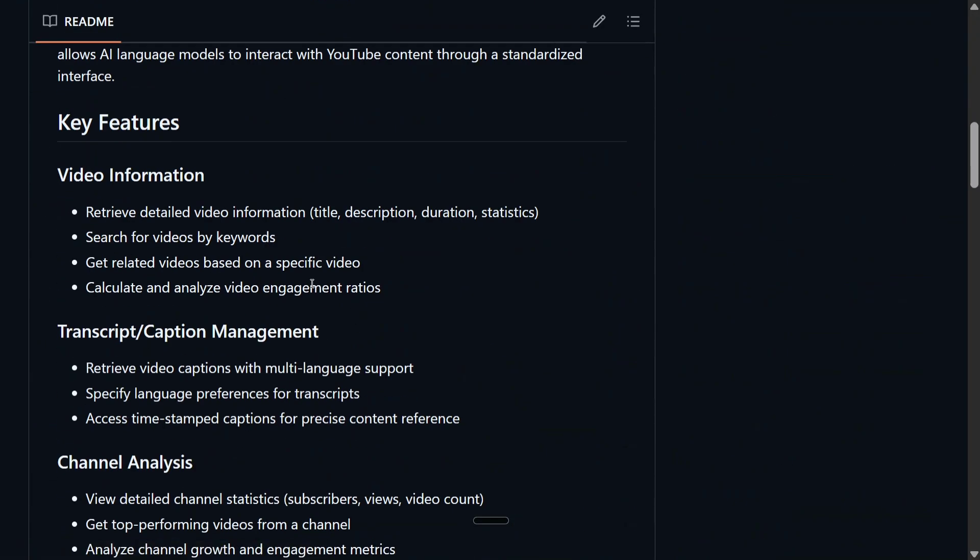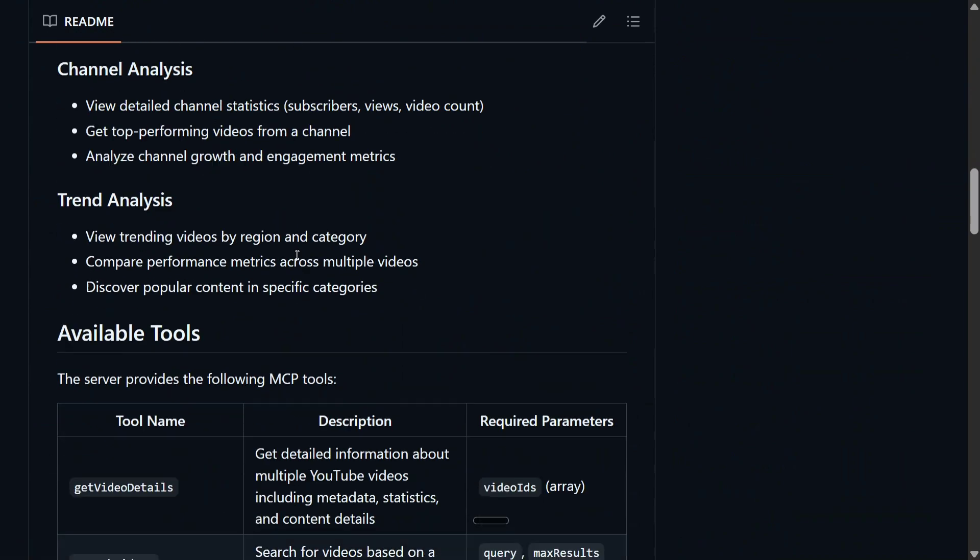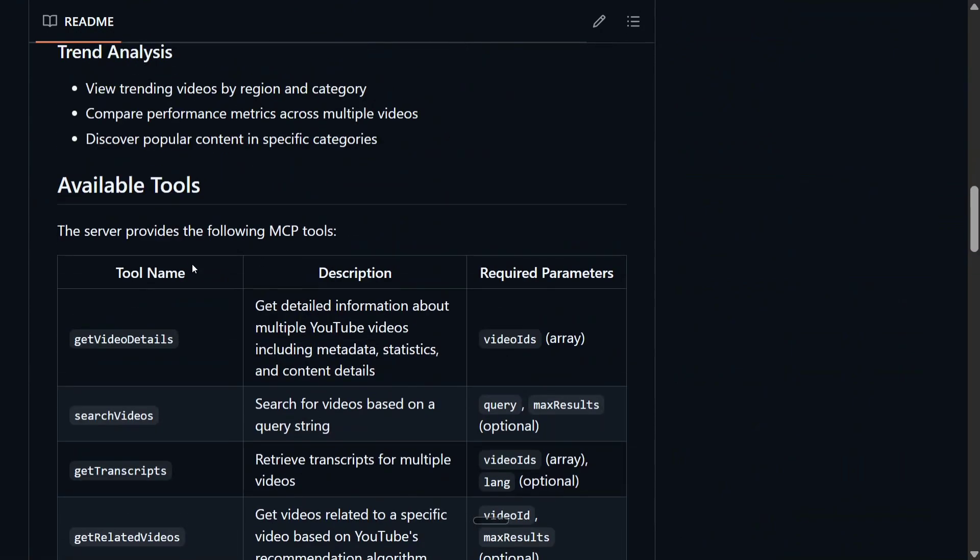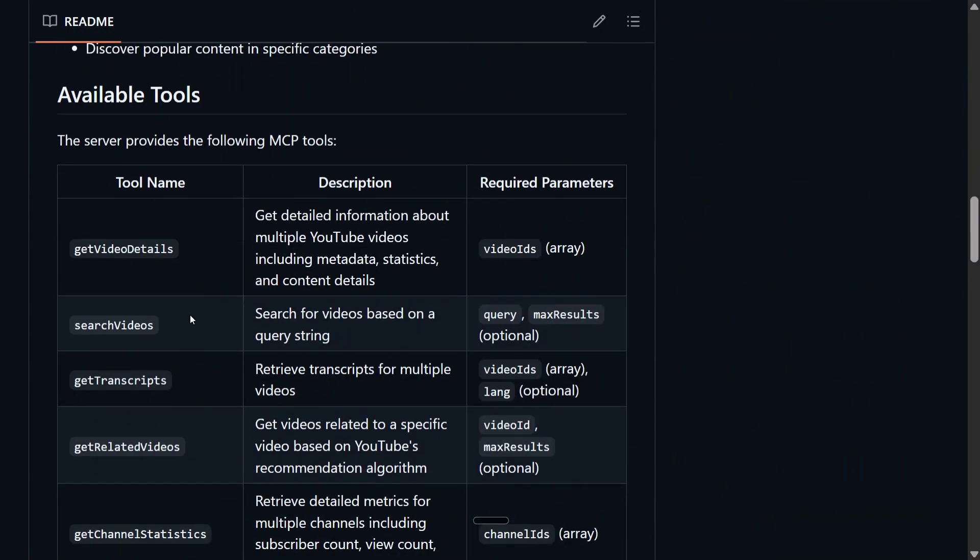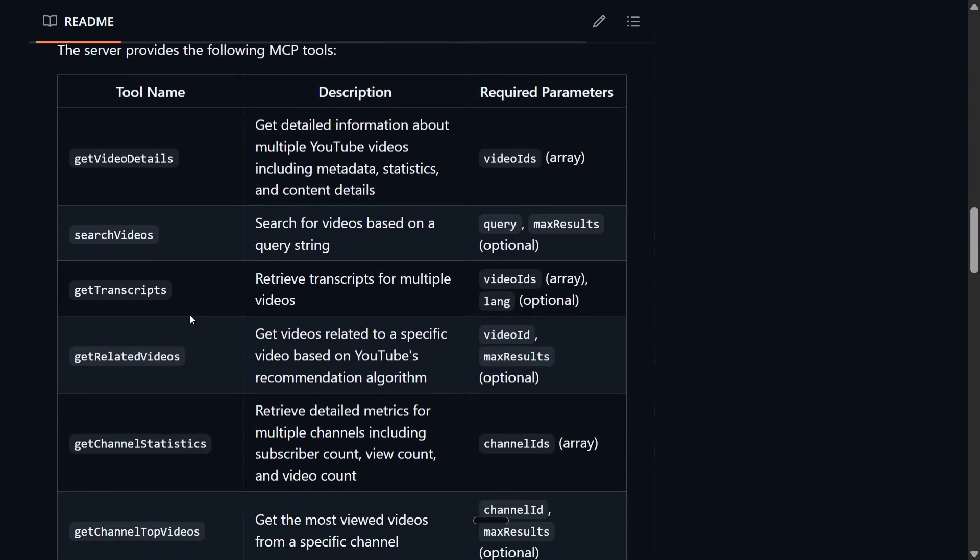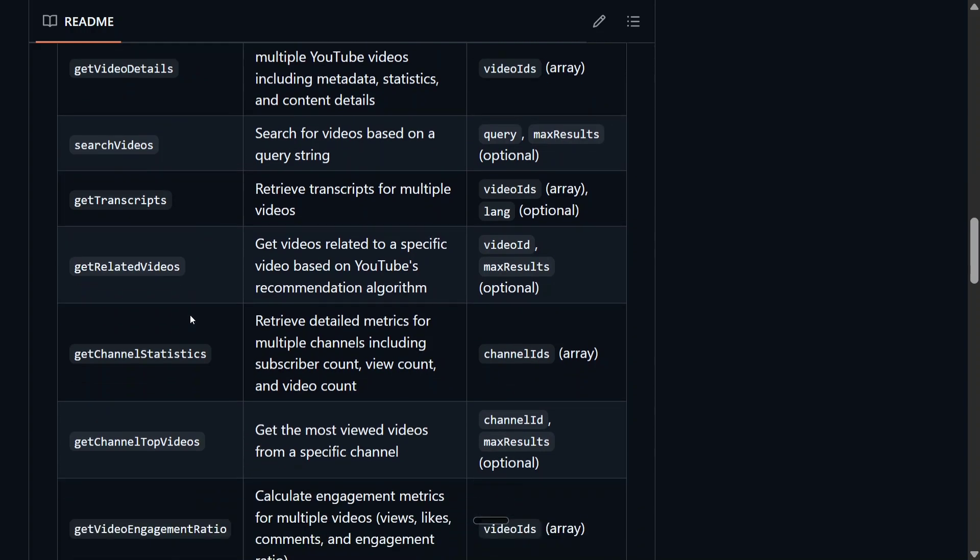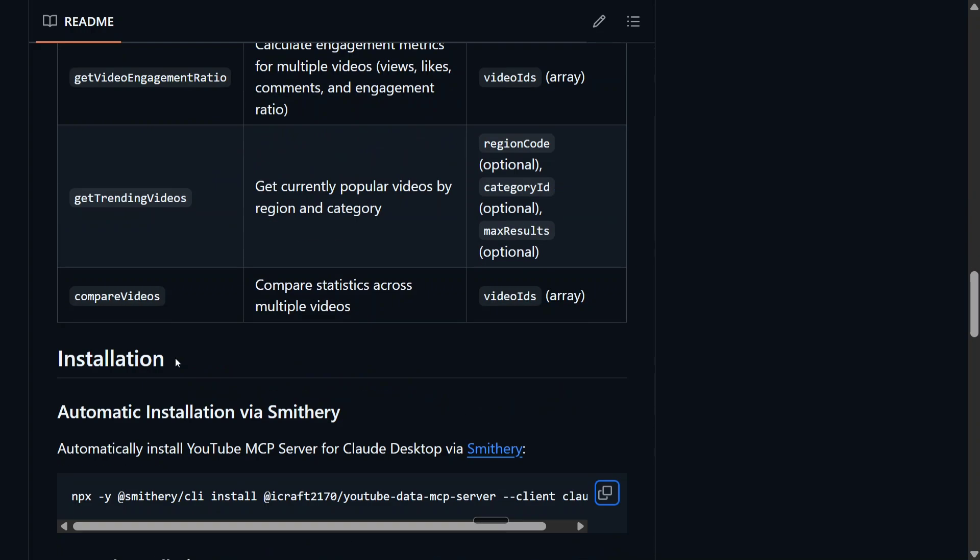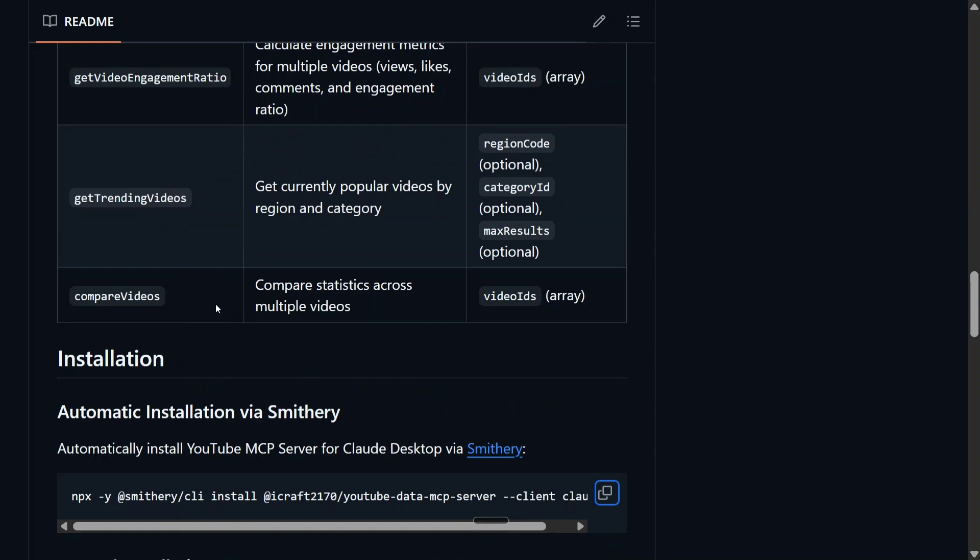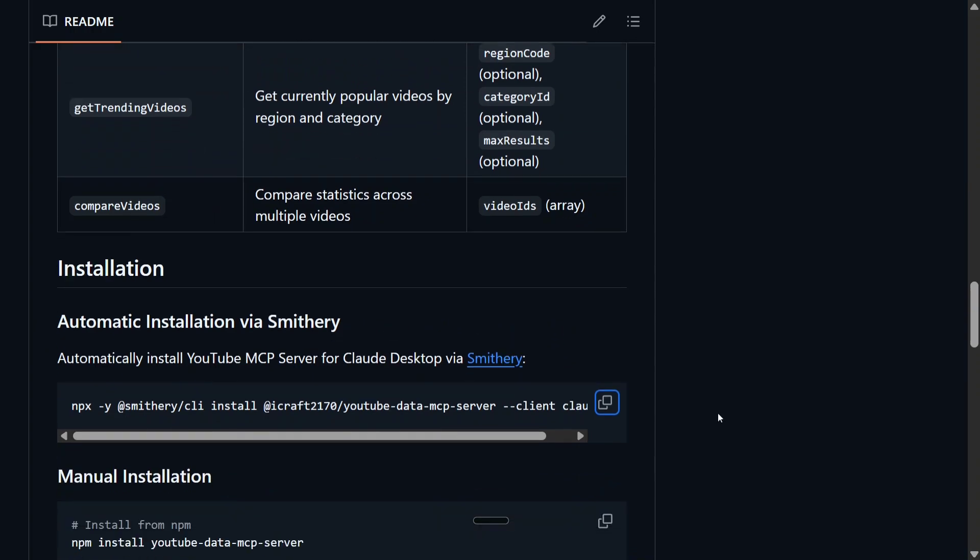It's quite easy to integrate. There are multiple features present. As you can see, these are the available tools: get video details, search videos, get transcripts, get related videos, channel statistics, channel top videos, video engagement ratio, trending videos, and compare videos.